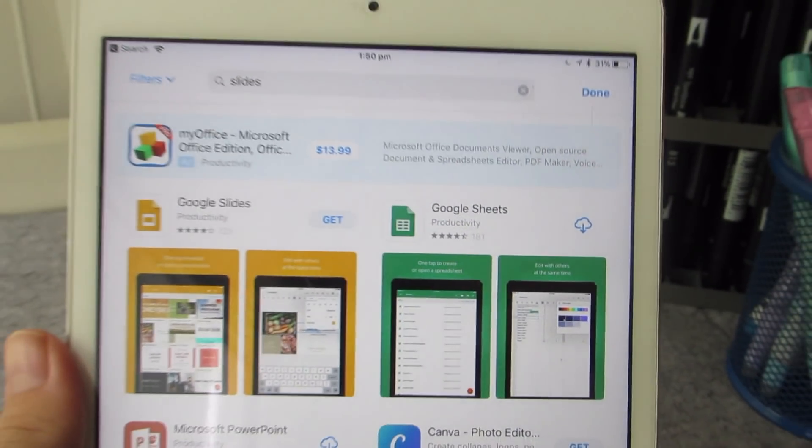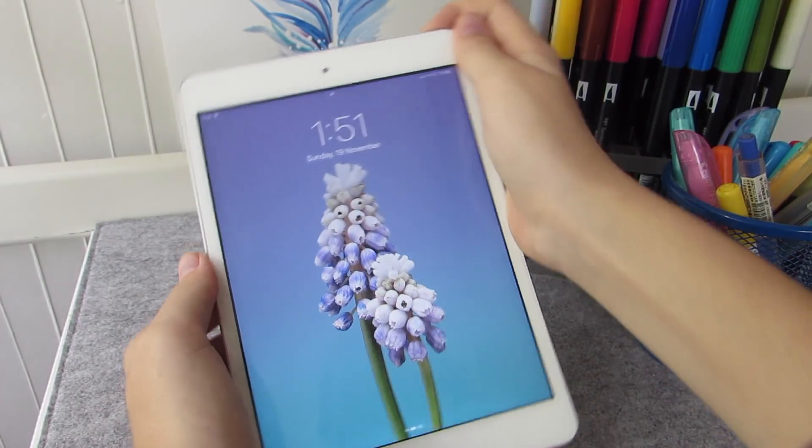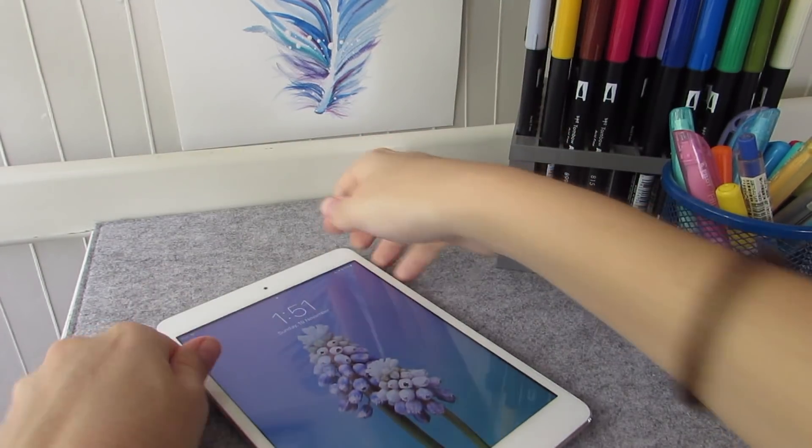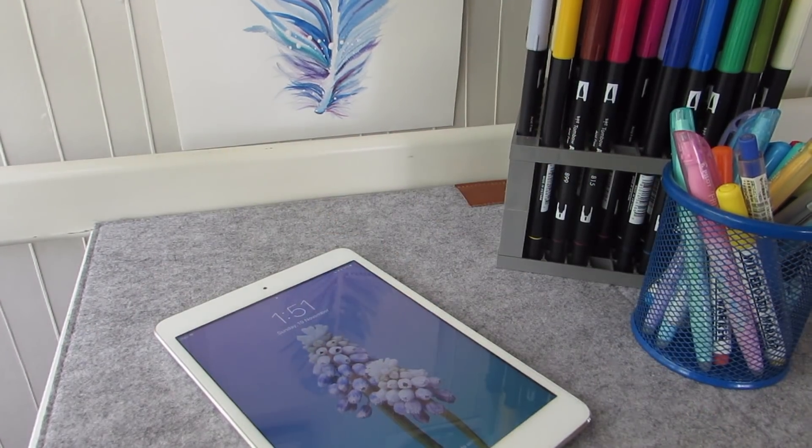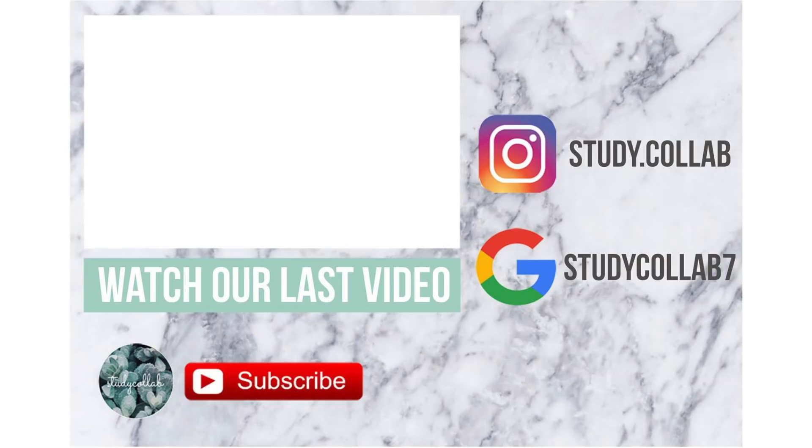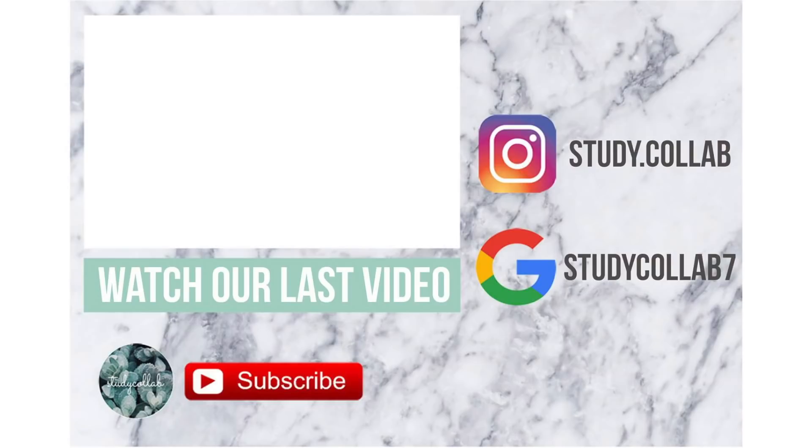So we hope that these tips have helped you become a little bit more digitally organised at school. We also want to thank you so much for helping us hit 10,000 subscribers. It's absolutely crazy. We love your support. And we look forward to seeing you in our next video. Thanks so much guys. See you next time.